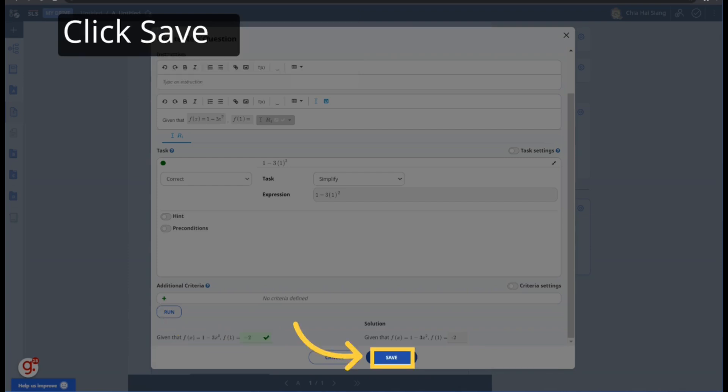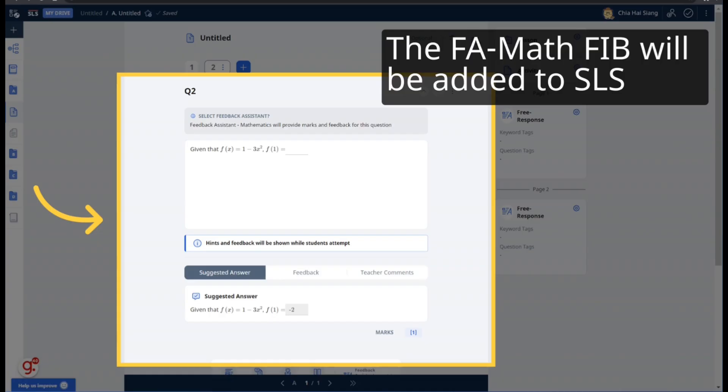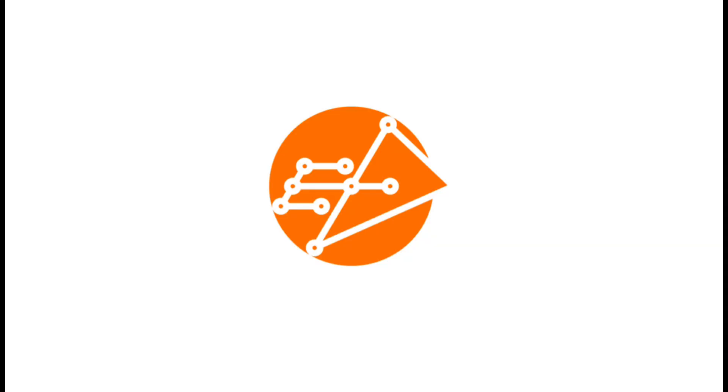Click Save to confirm the FAMath FIB. The FAMath FIB will be added to SLS.